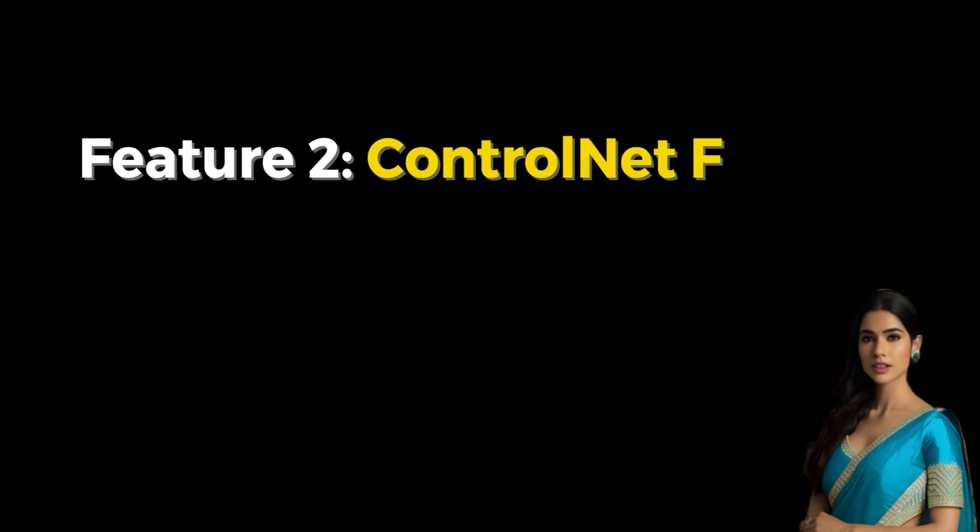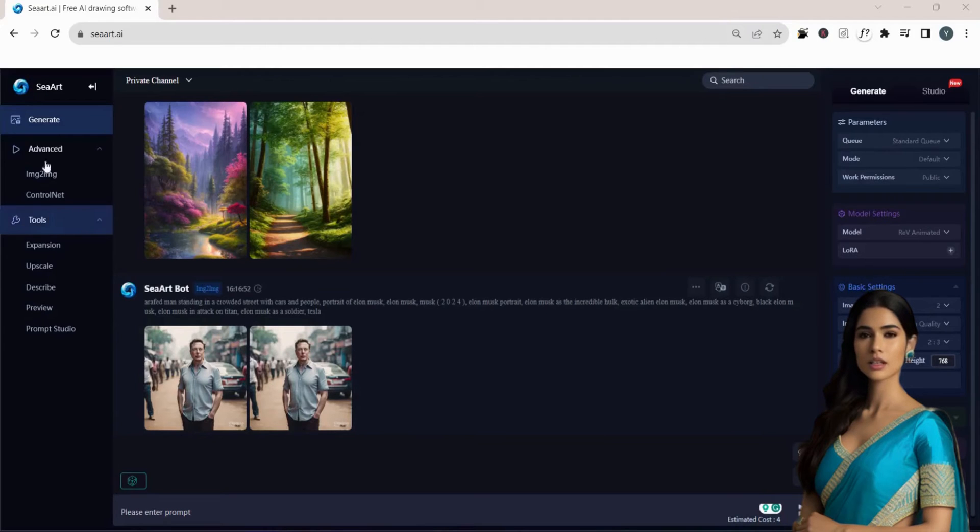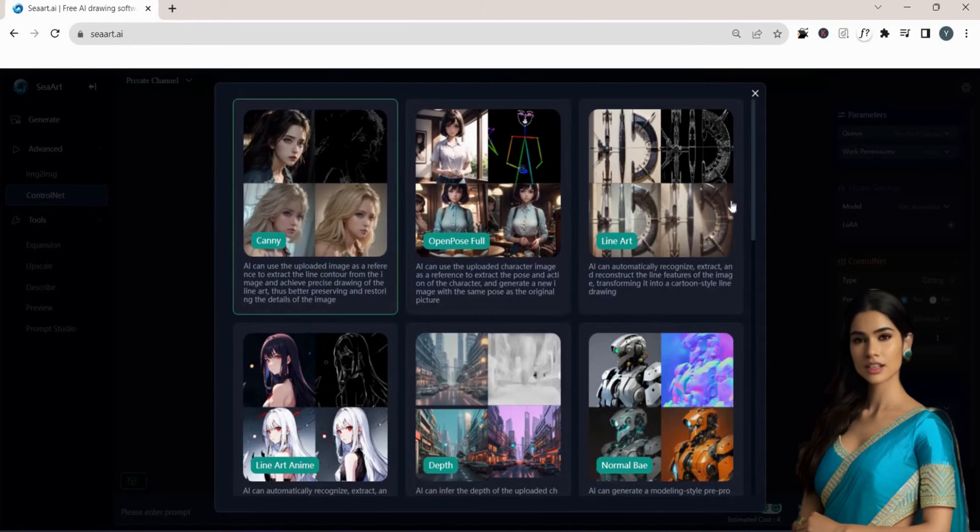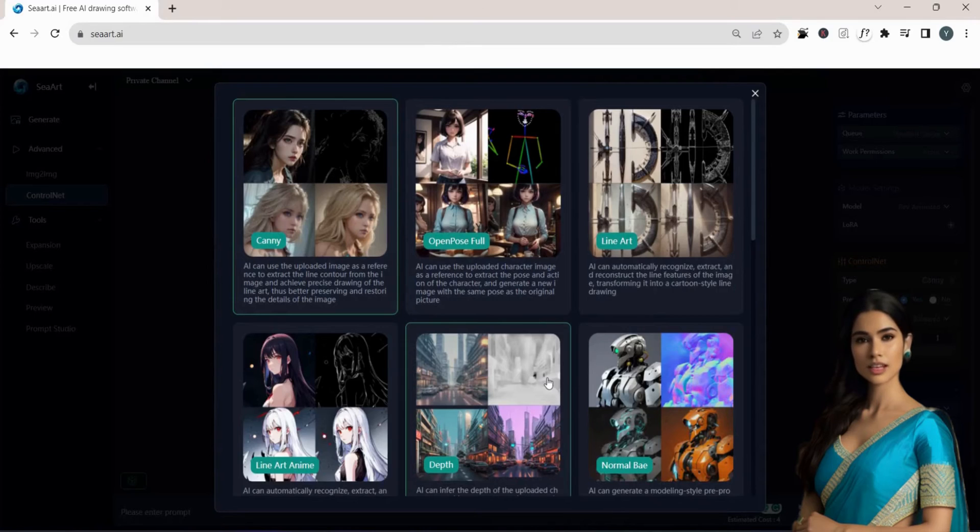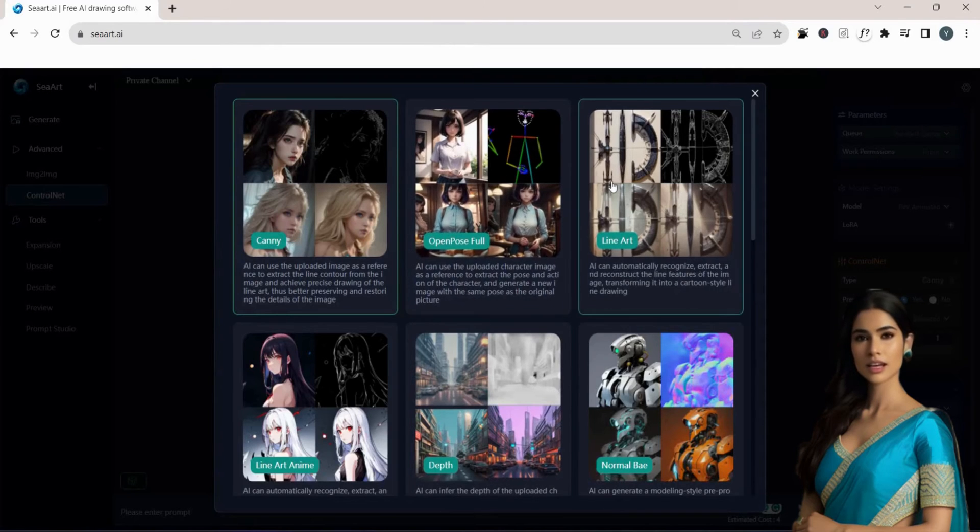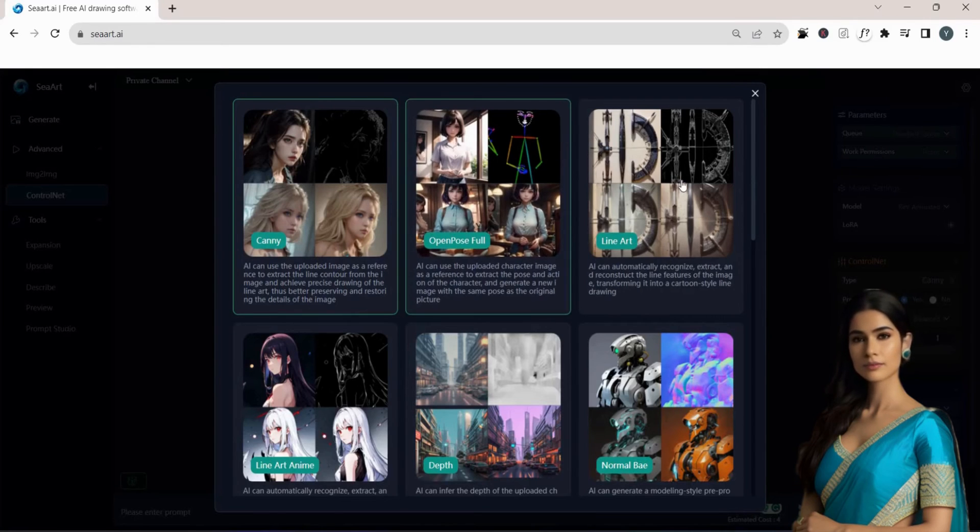Feature 2. ControlNet Feature. Introducing the ControlNet Feature. This exciting feature allows you to choose from various options. For instance, with Canny, the AI uses your uploaded image to detect lines and preserve all the details.